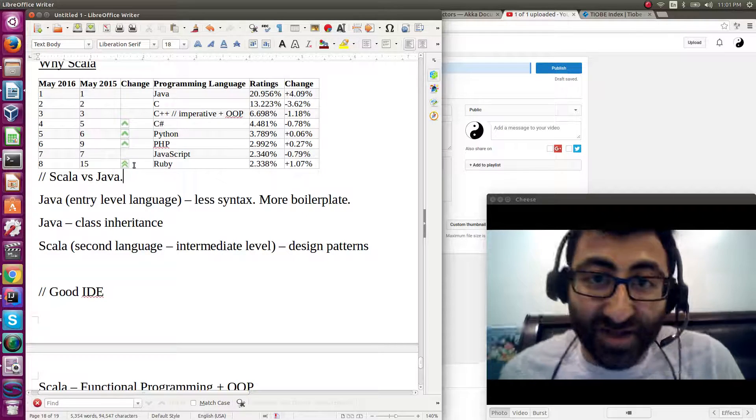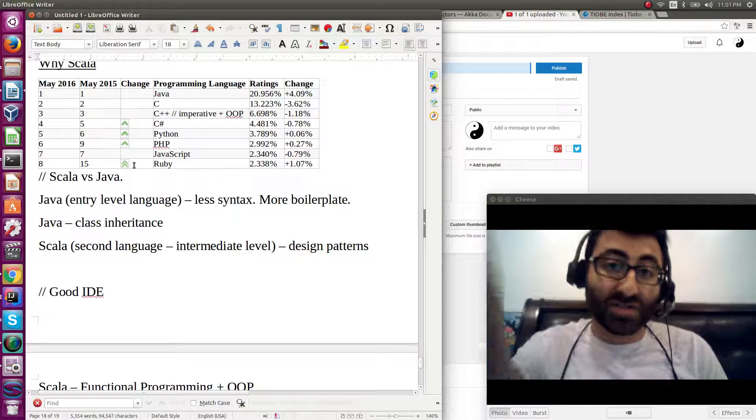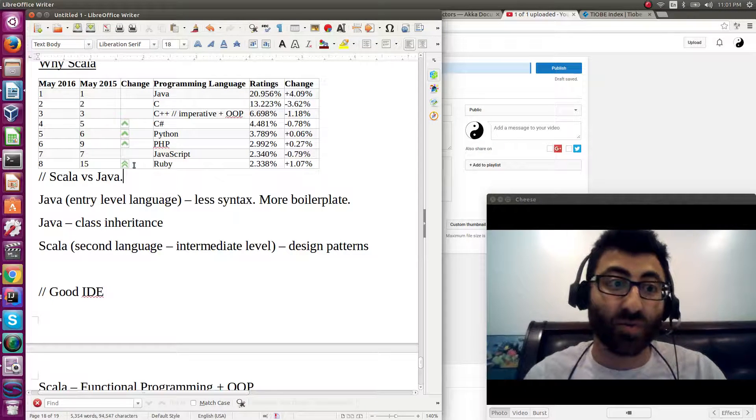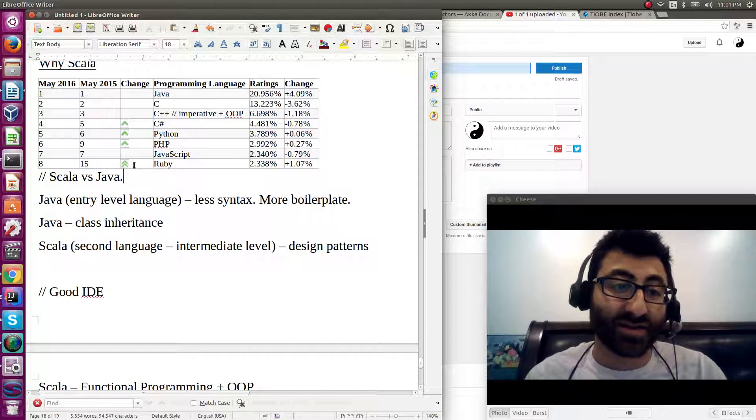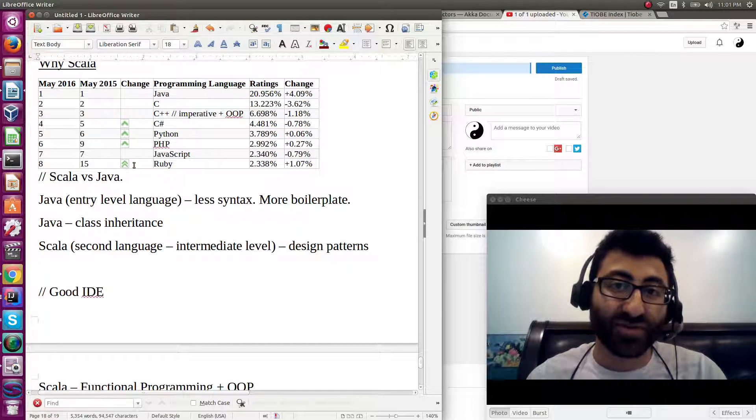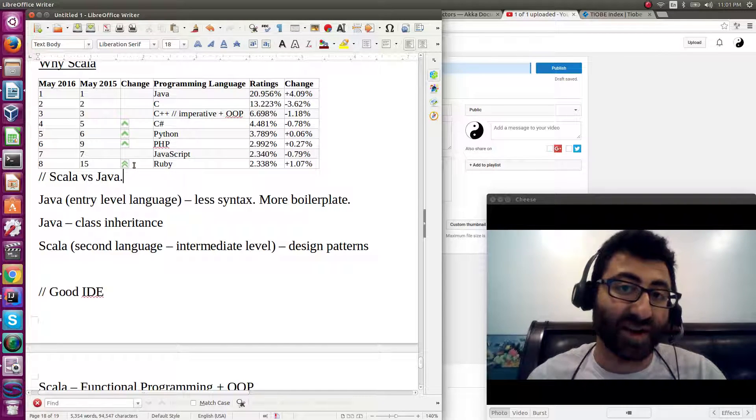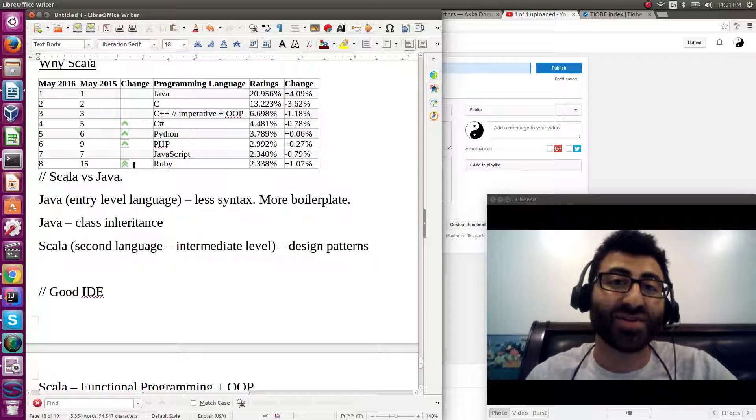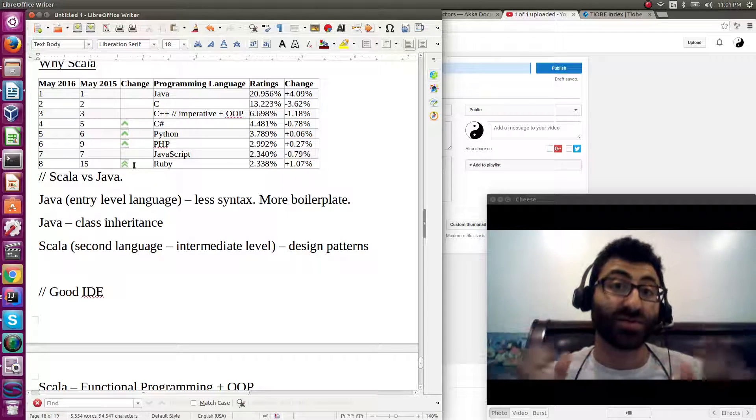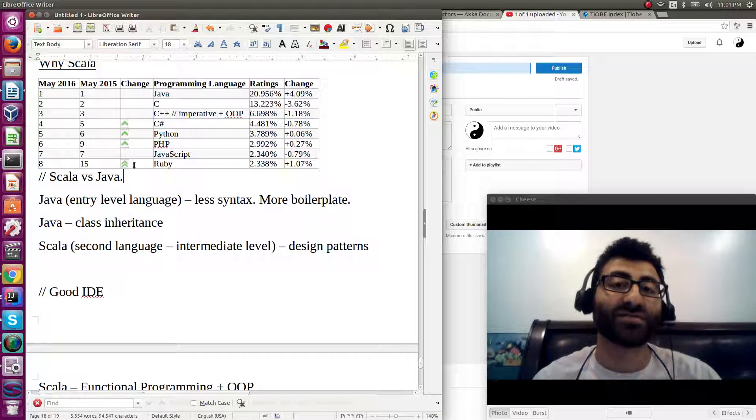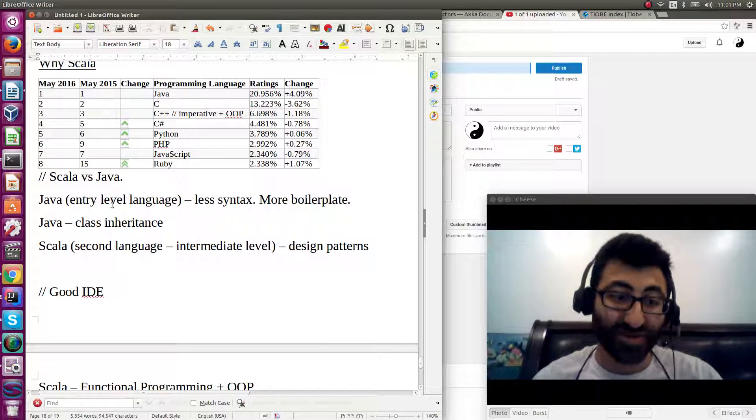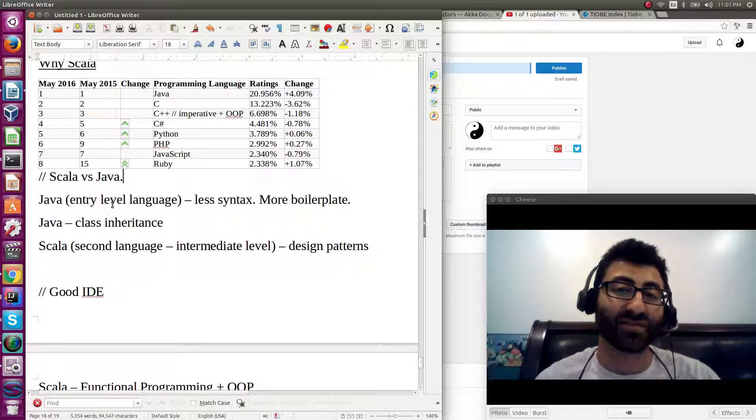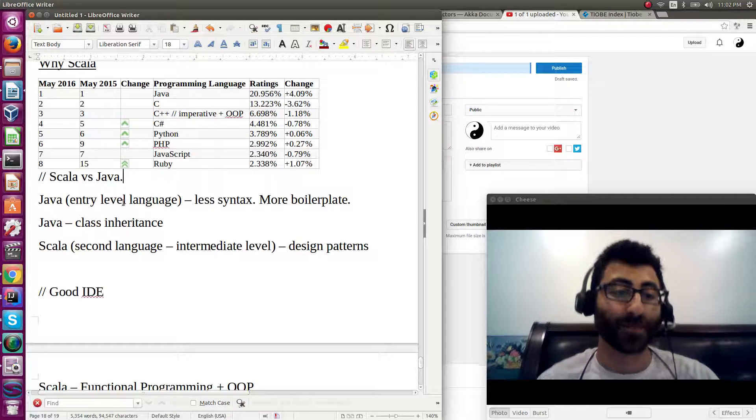But yeah, if you are interested in learning a second language and you want to learn something that is very useful that you can write lots of different kinds of stuff in, Scala is a pretty good general purpose language that can cover a lot of different types of programming.